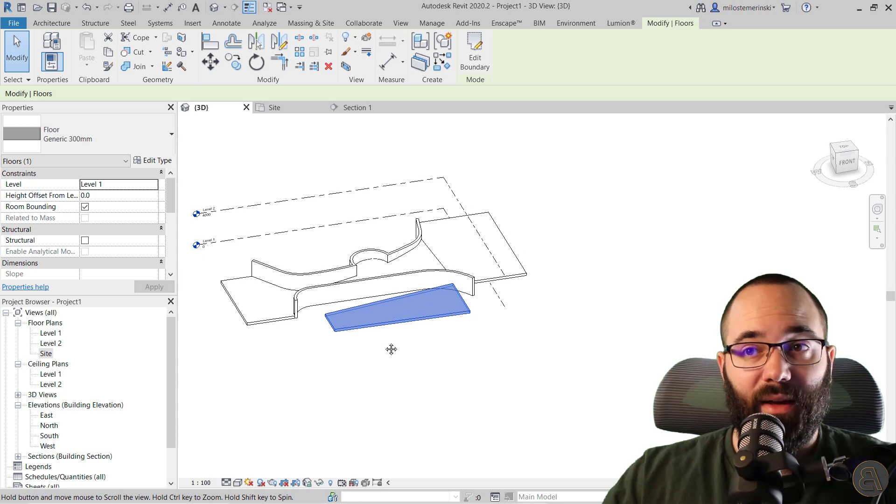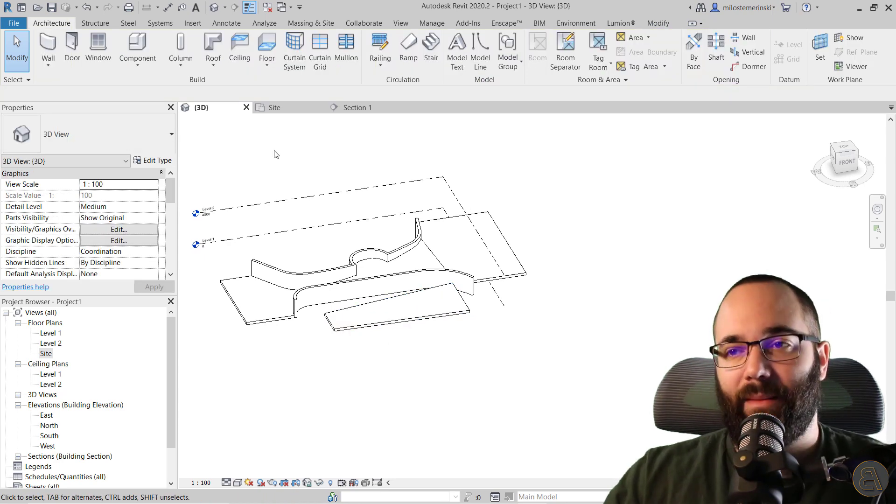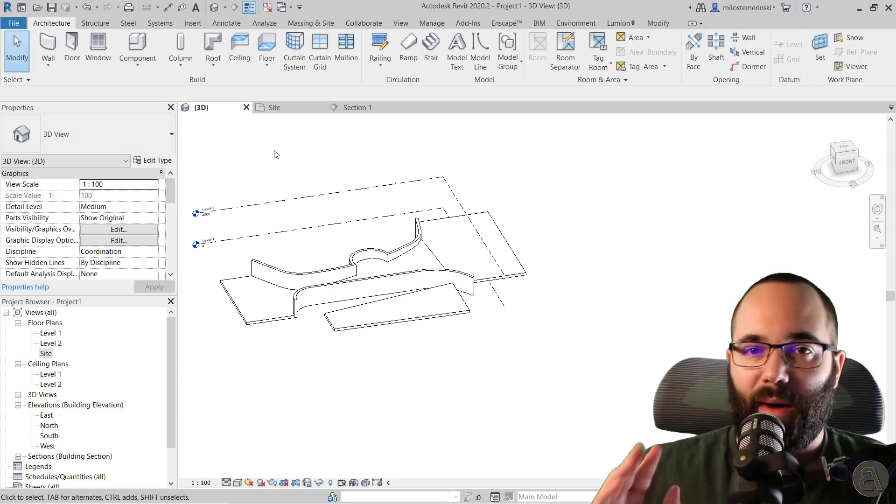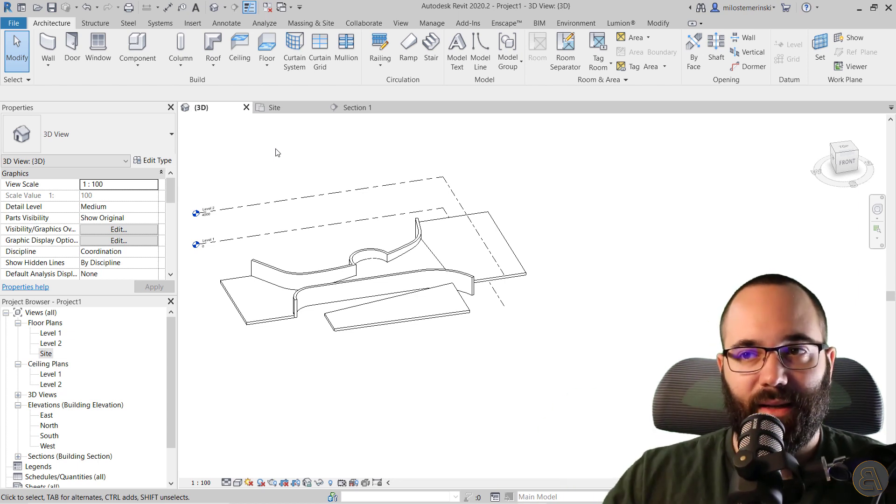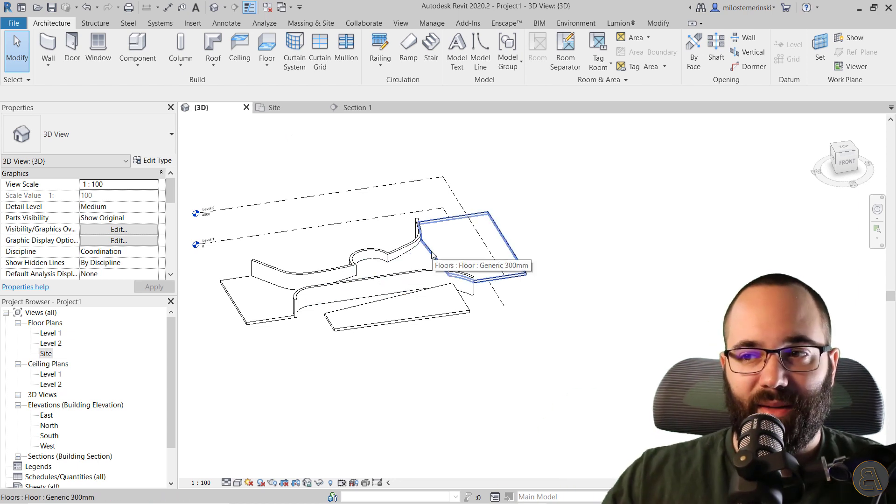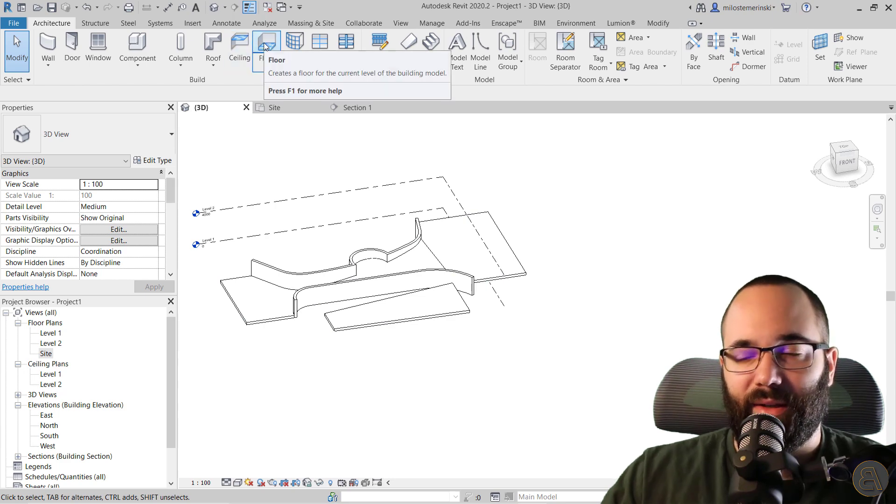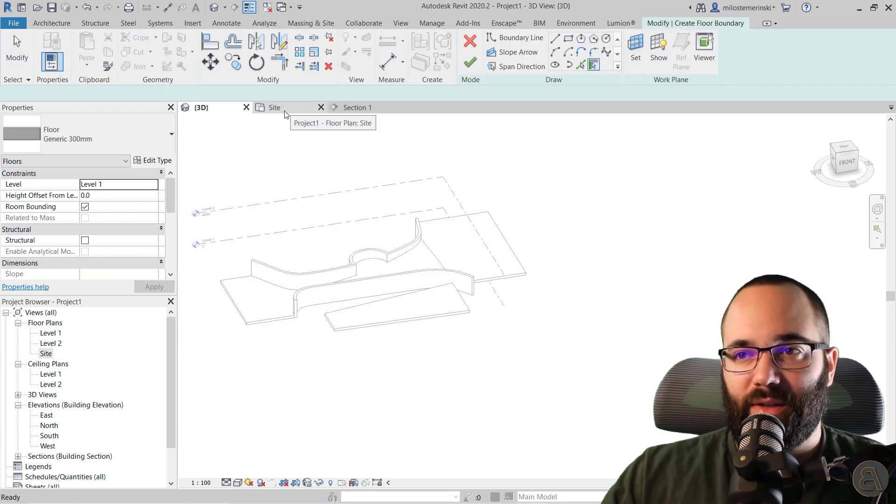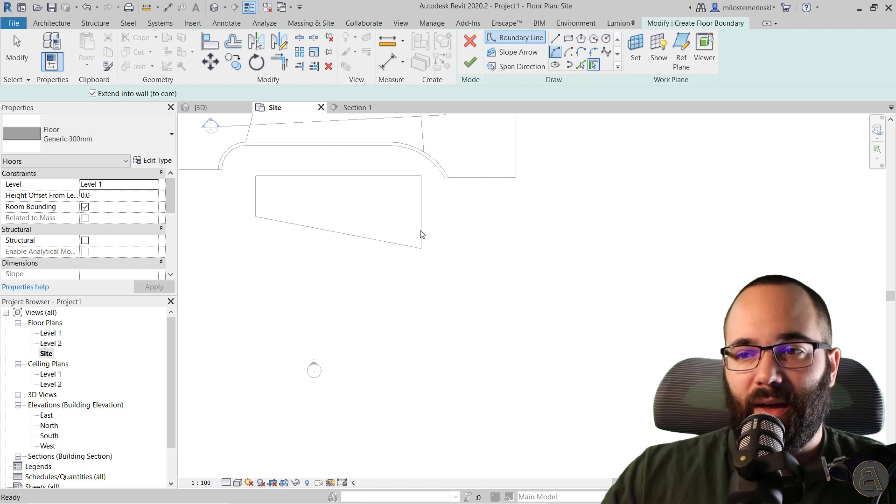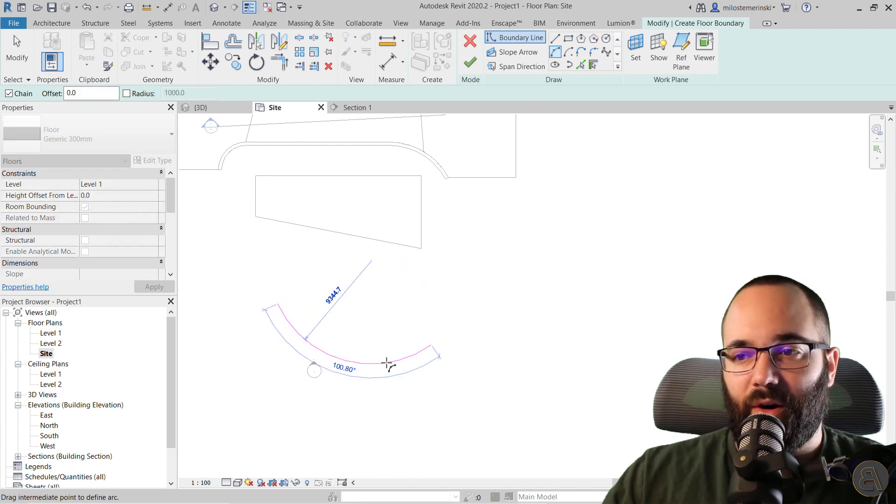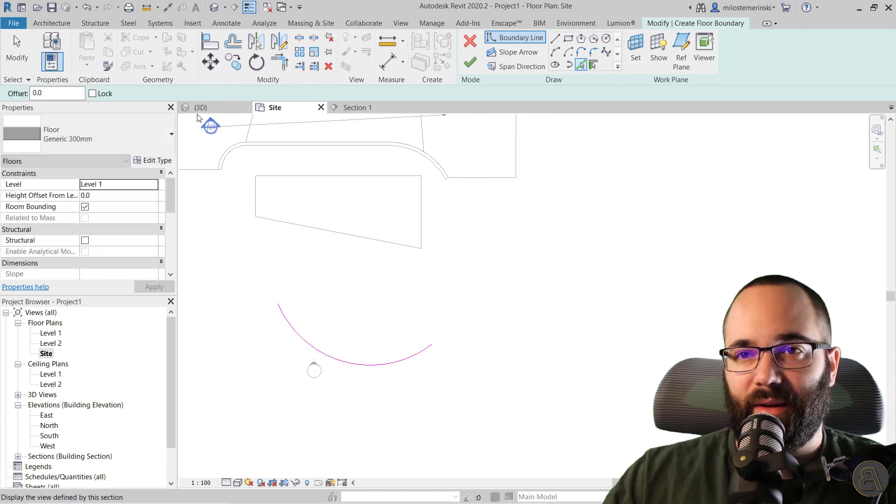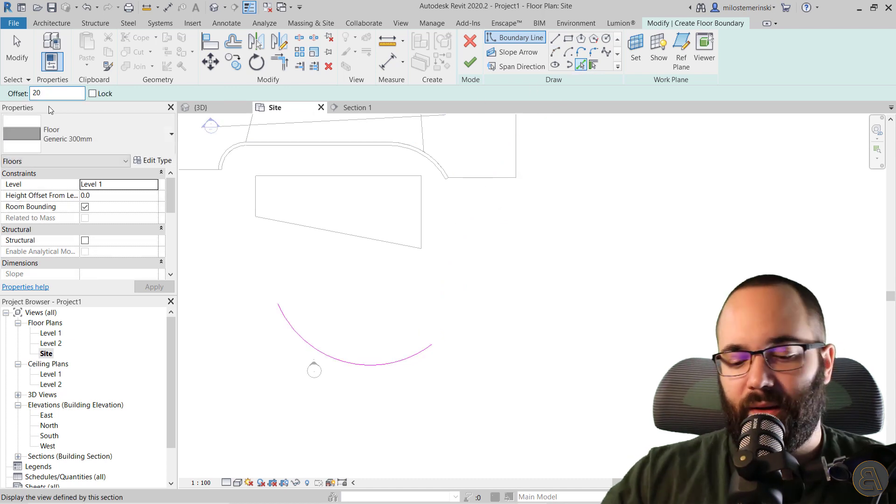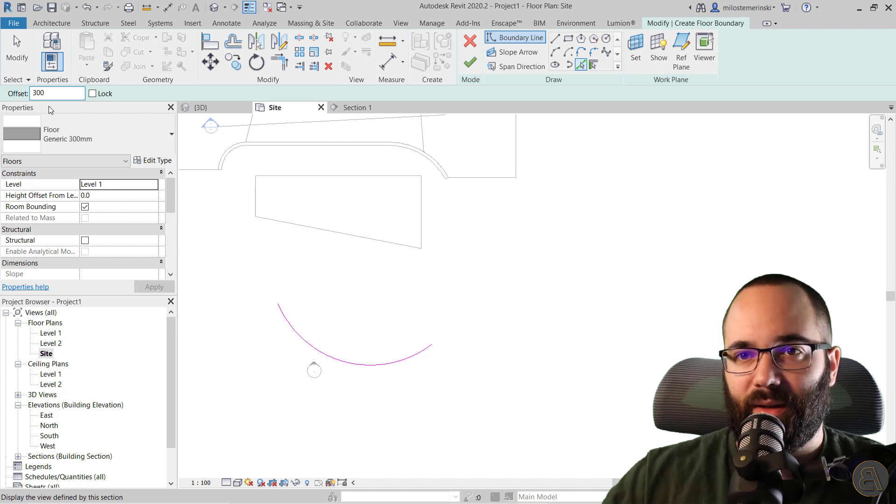Now also, if you have something like a curved ramp, something like a car ramp that curves, then you can use the modify sub elements. In that case, you would create a ramp that looks like this. Let's go to floor, go to the site. Then if you have something like an arc like that, you can use pick lines with an offset of, for a car ramp, like 3000 millimeters.